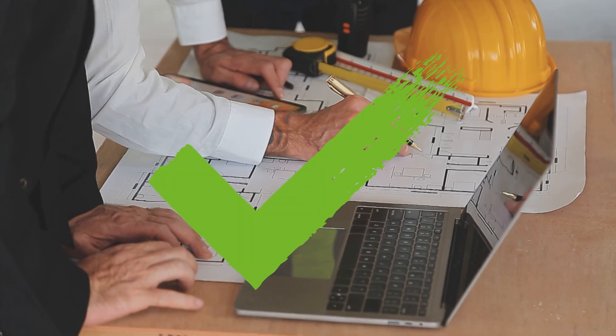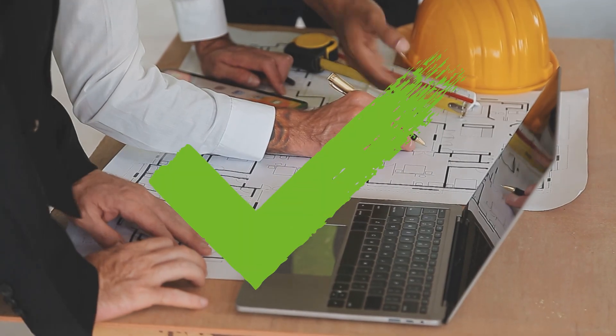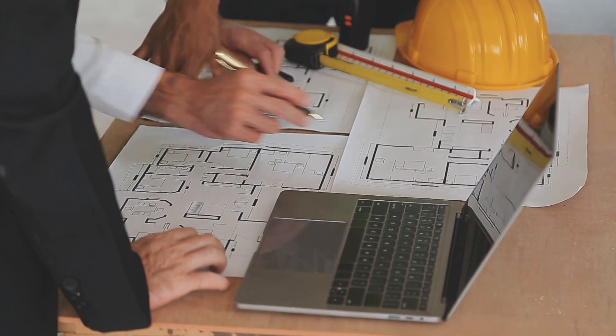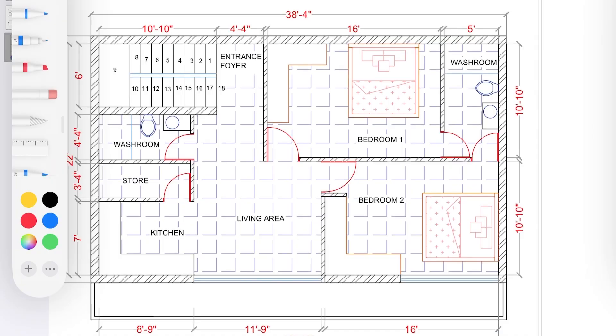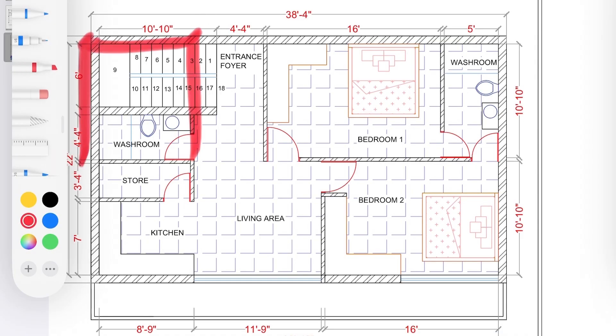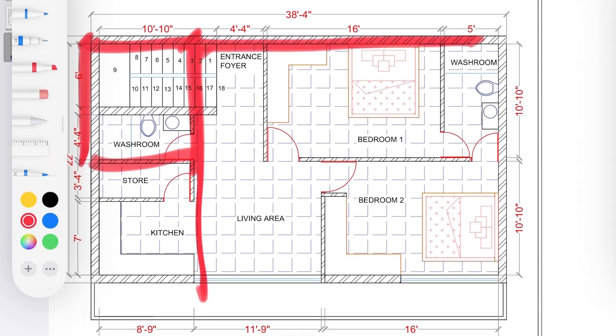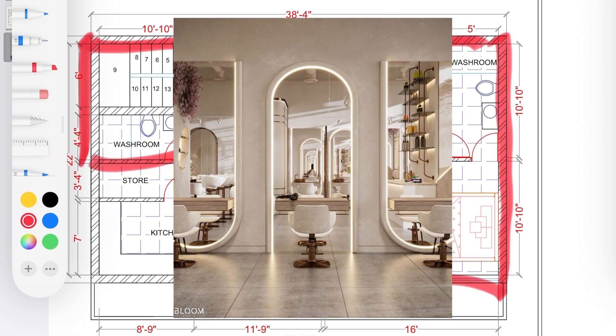The client's major requirement was to have a staircase in this area because they wanted to have a makeup studio at the lower level. Second requirement was to have two bedrooms, one with attached toilet.